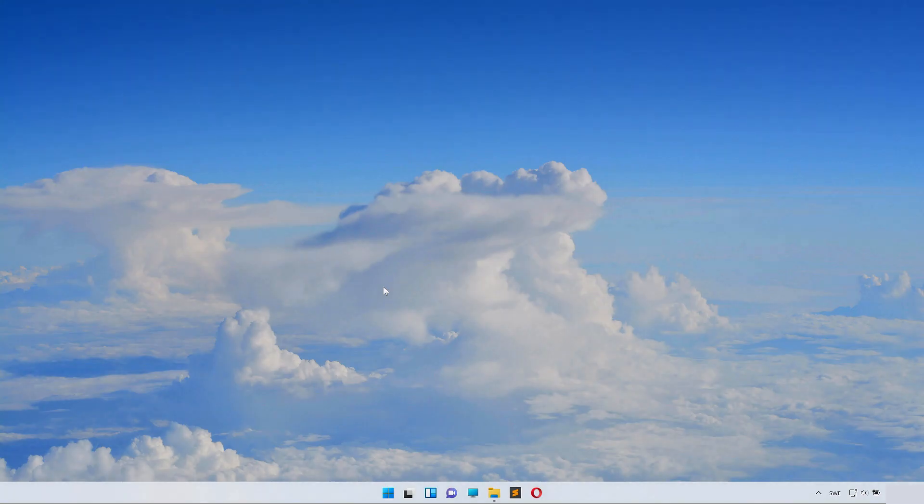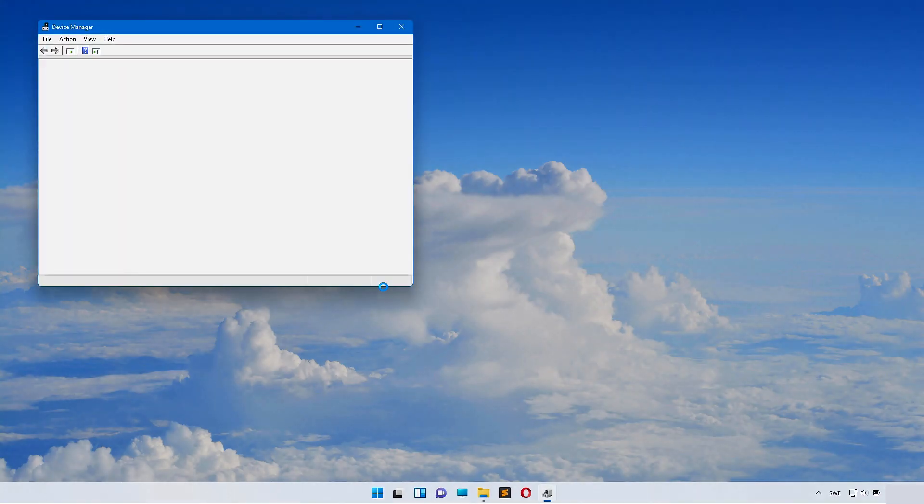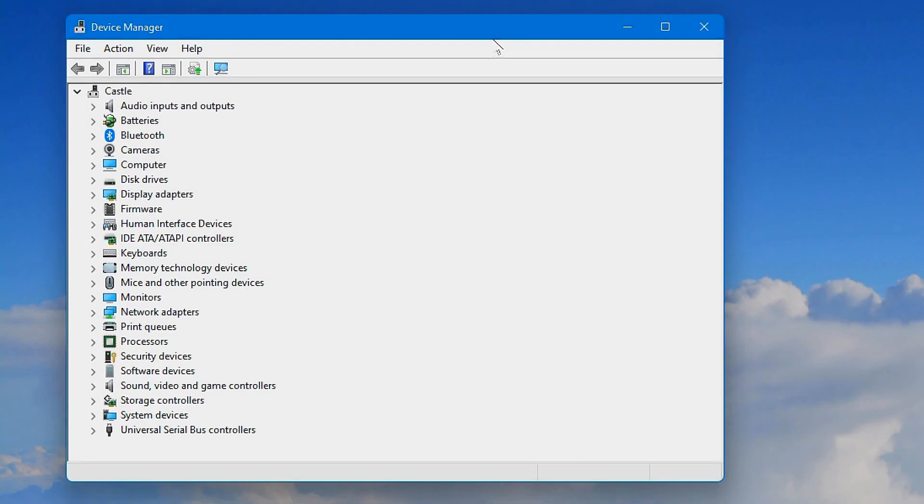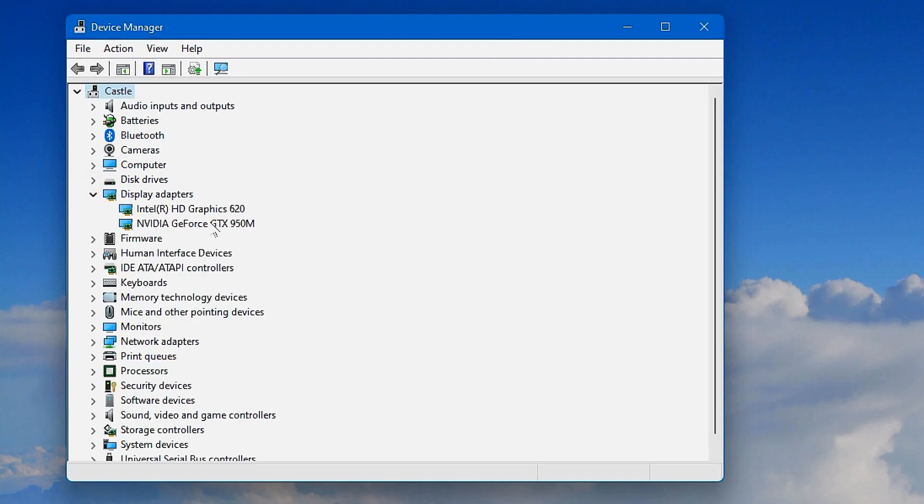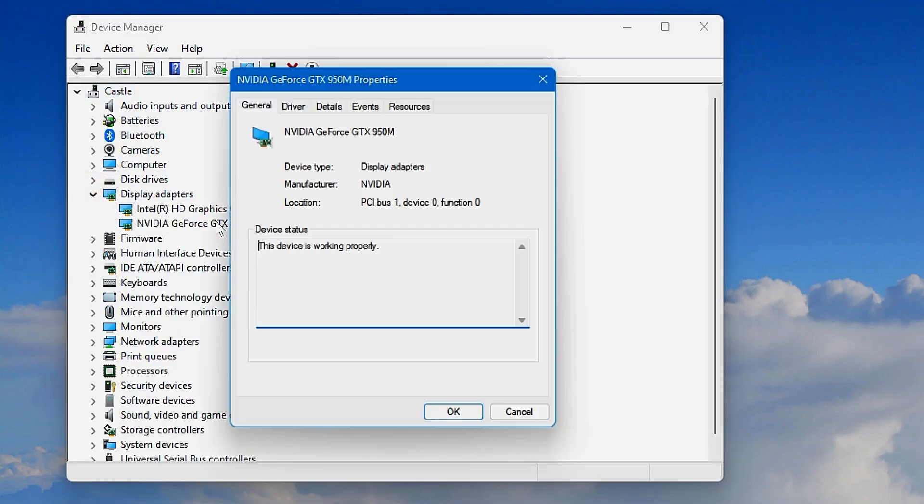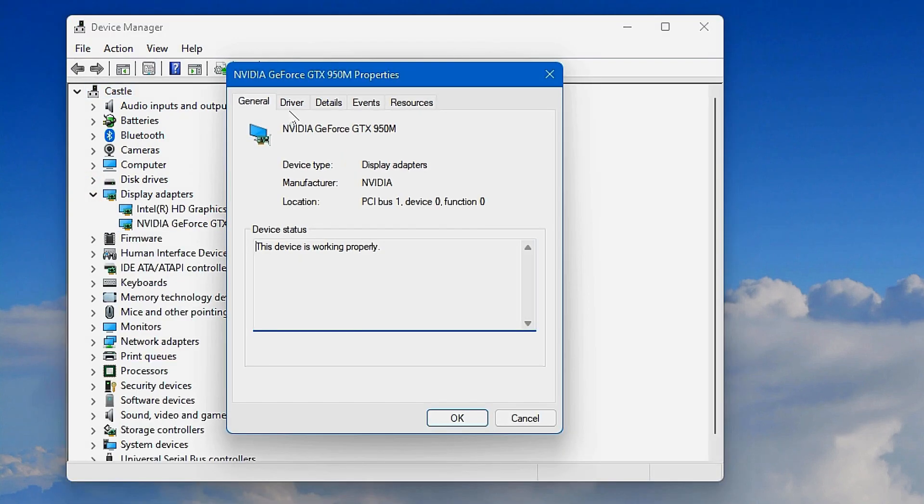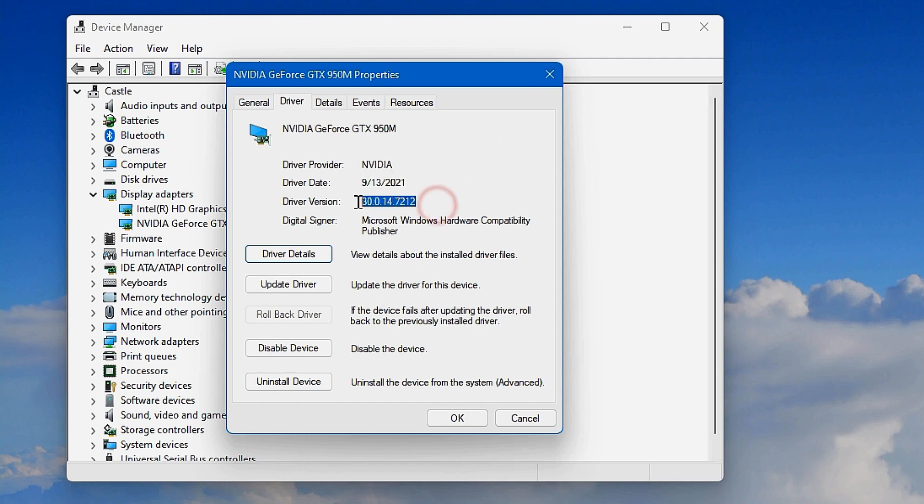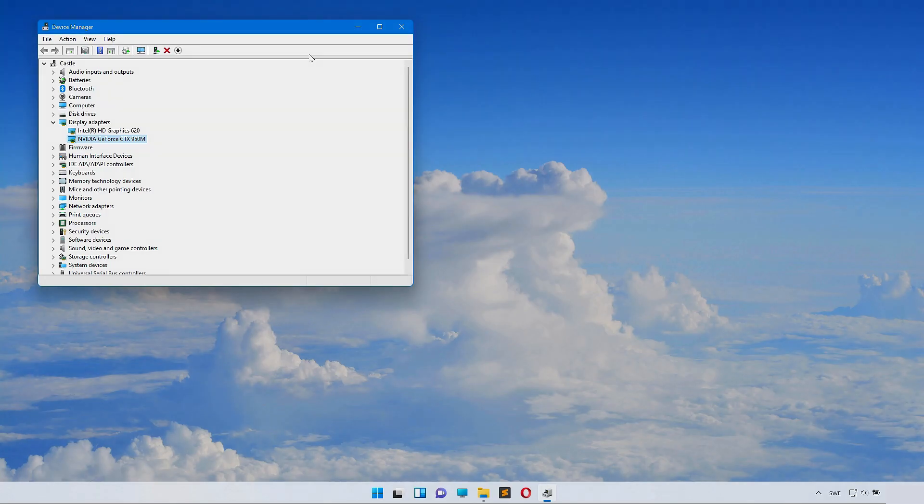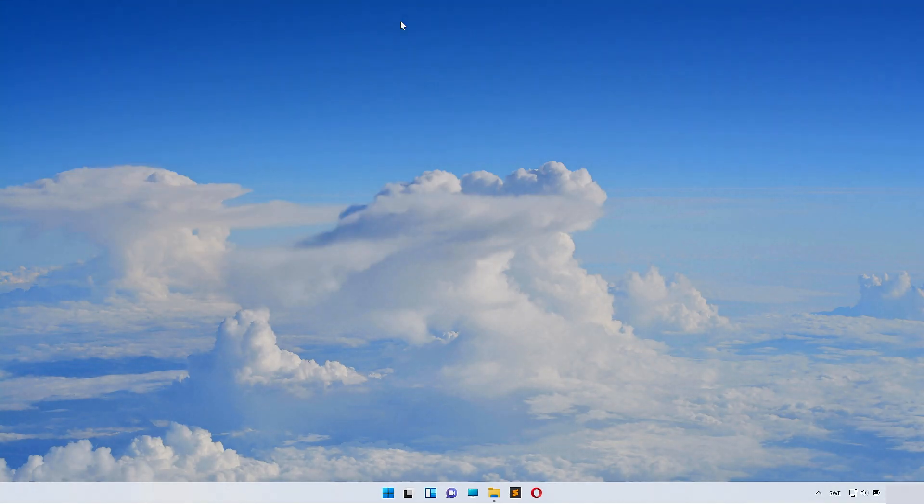now we'll go to Device Manager. Inside here we can take a look at our Display Adapters. Here you can see your graphics card model. Double-click it and click on Driver, and you can see when it was last updated. Sometimes you need to keep an old driver for compatibility, but otherwise you should watch my tutorial on how to update your graphics card.